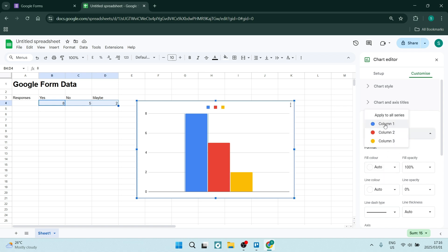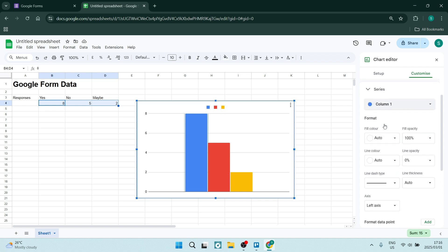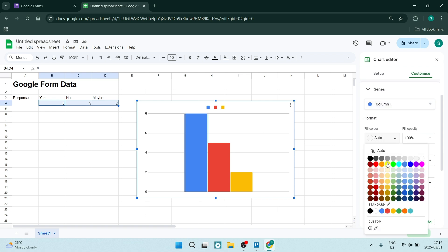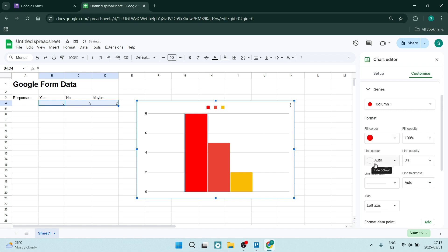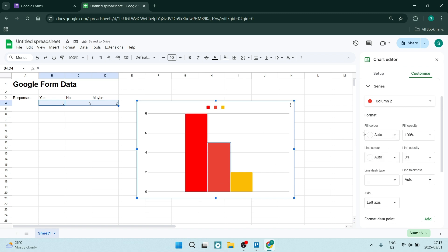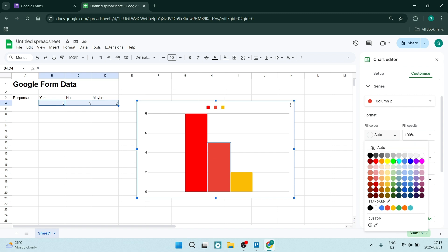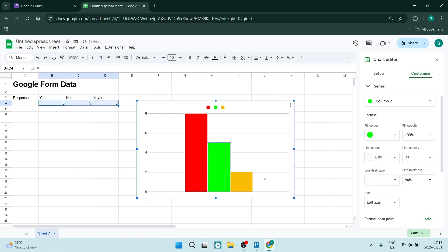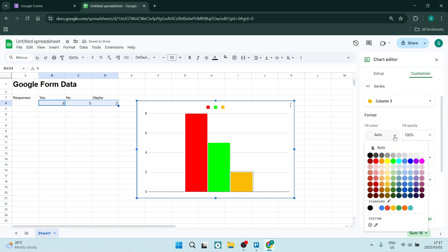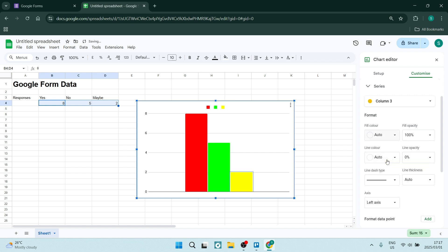We're going to just keep it on column one and it says fill color, it says auto. But you can go in here and you can actually change the color. So you can change it perhaps to that type of red. We're going to click on this one over here which is column two, let's say we want this one as green. And we're going to click on this one and we're going to have this one a brighter yellow. Quick and easy, you can change the colors of those bars in Google Sheets.